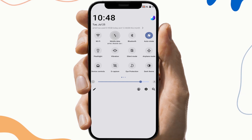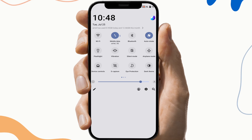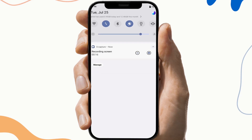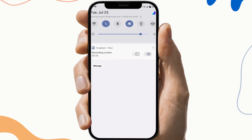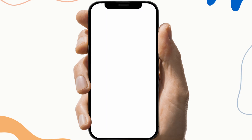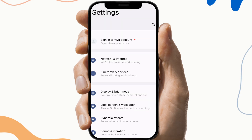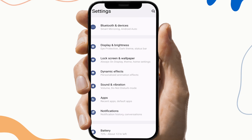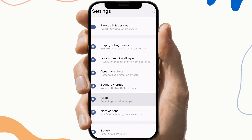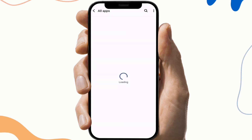So the next fix is to clear the cache files and storage. To do this, first go to Settings, then search for Western Union application app info. This may vary from device to device.